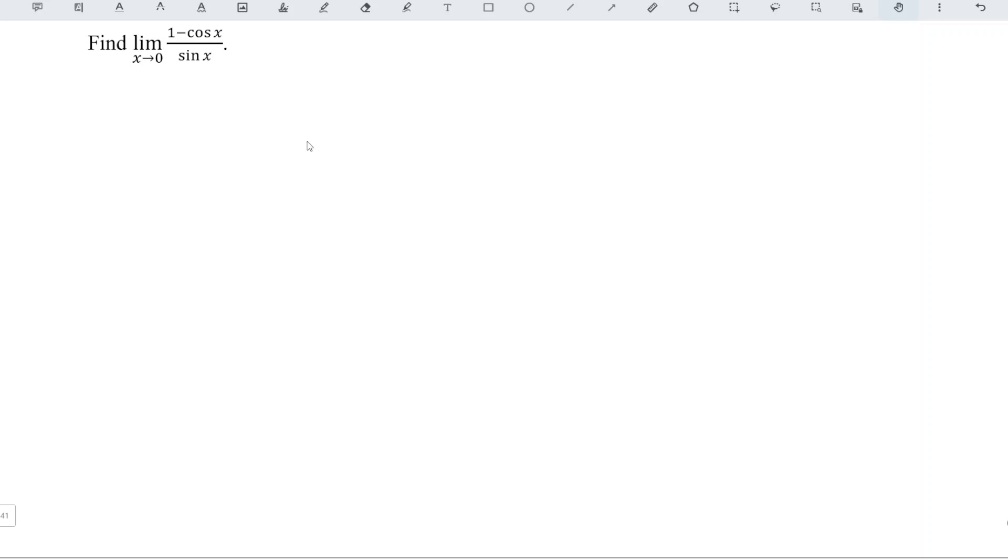In this video, we'll find the limit of 1 minus cos x over sin x as x approaches 0.